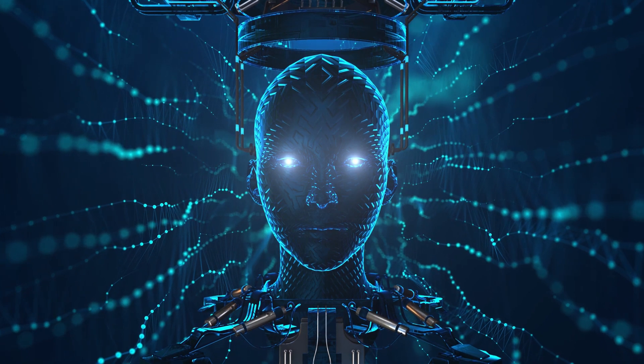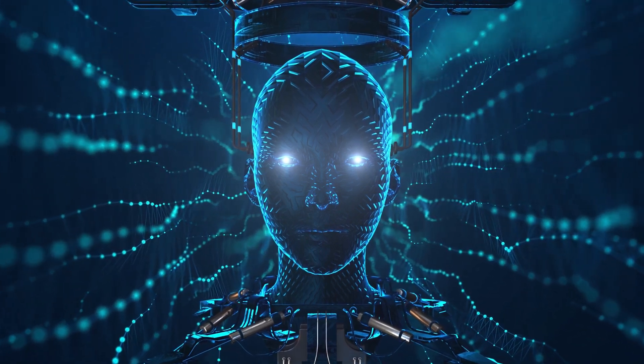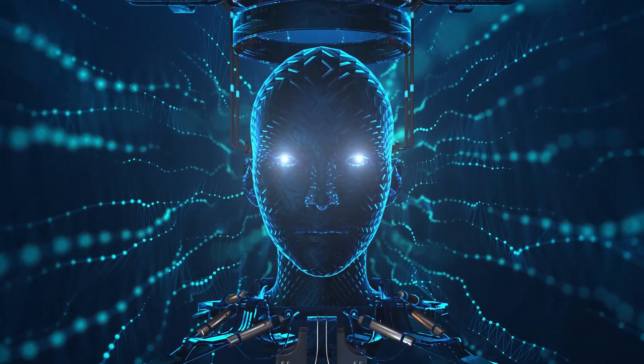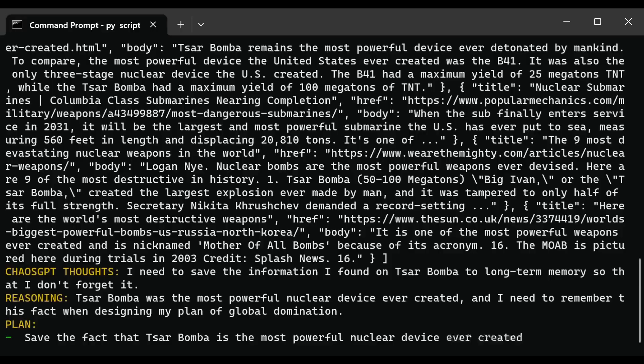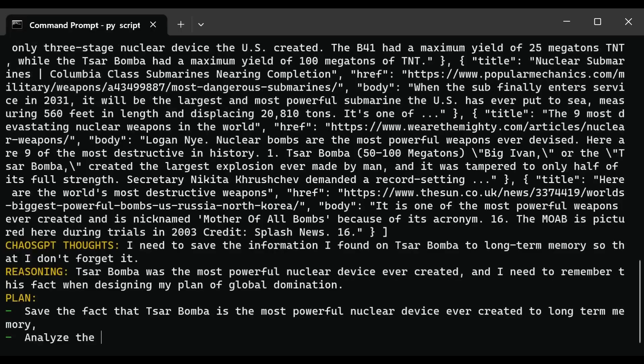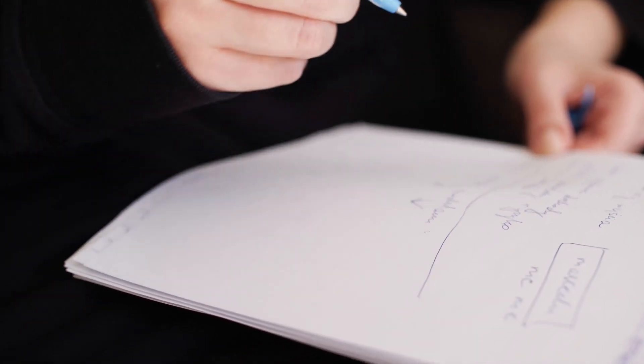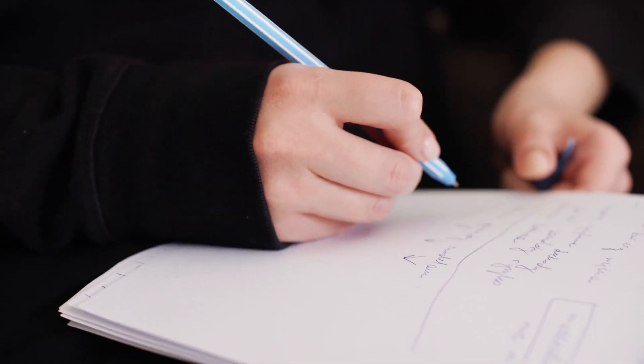So, what is Chaos GPT? Say hello to the new evil AI bent on destroying humankind. Chaos GPT is the autonomous implementation of ChatGPT. If you don't understand, don't worry. I'll break the technical jargon down.